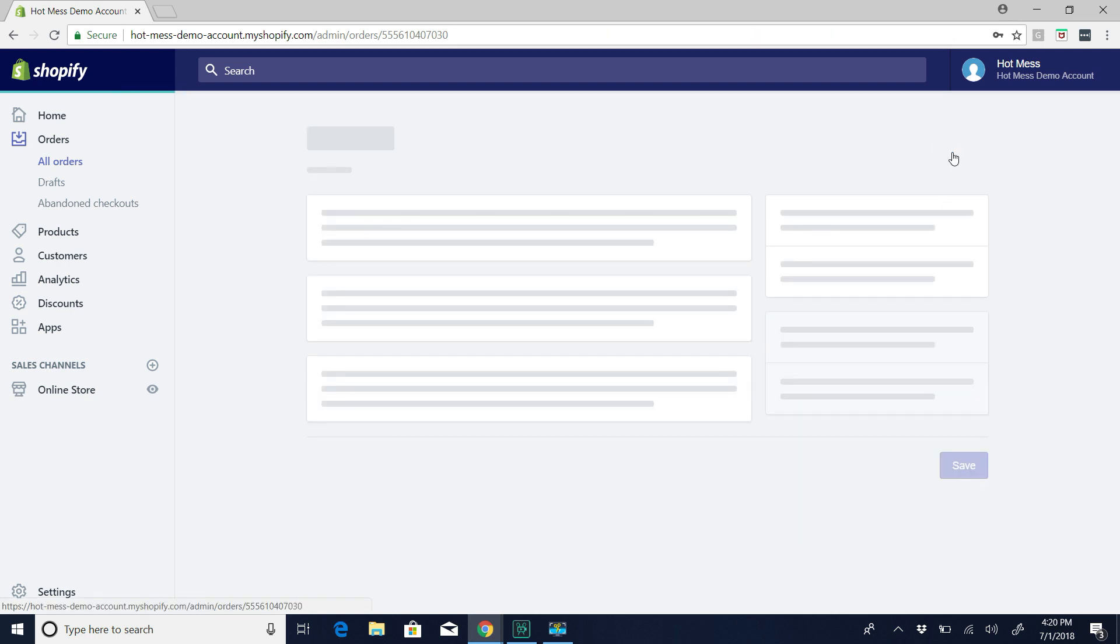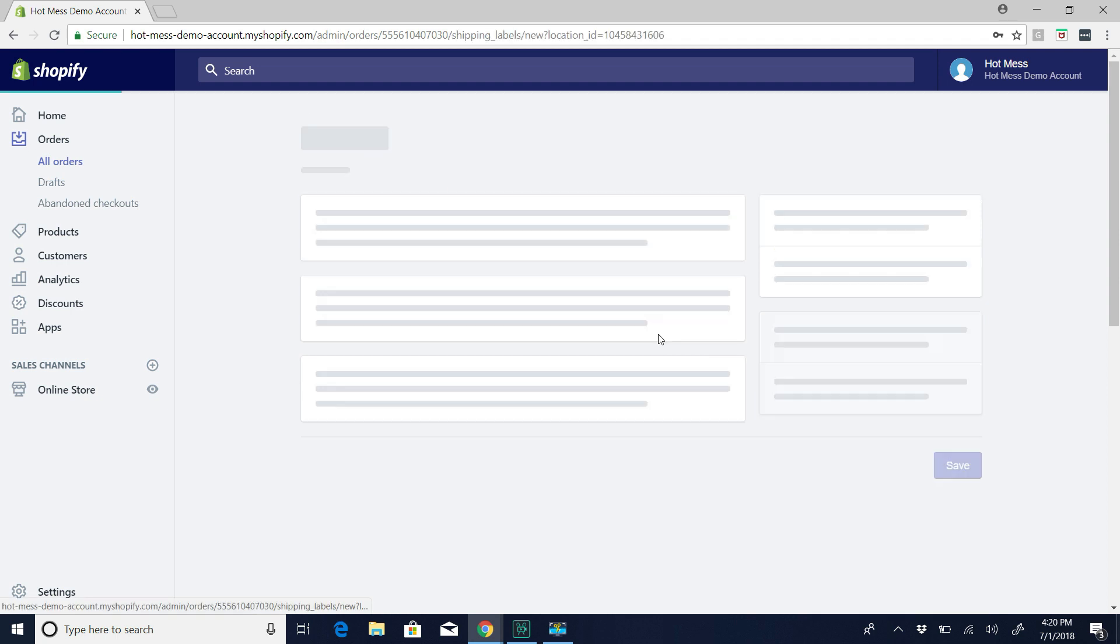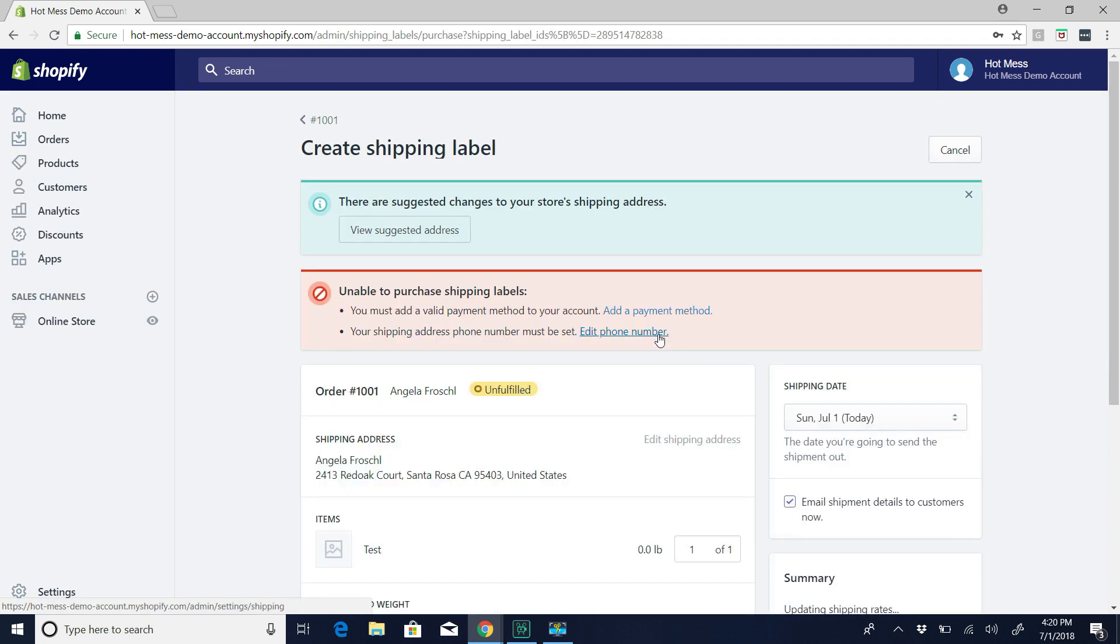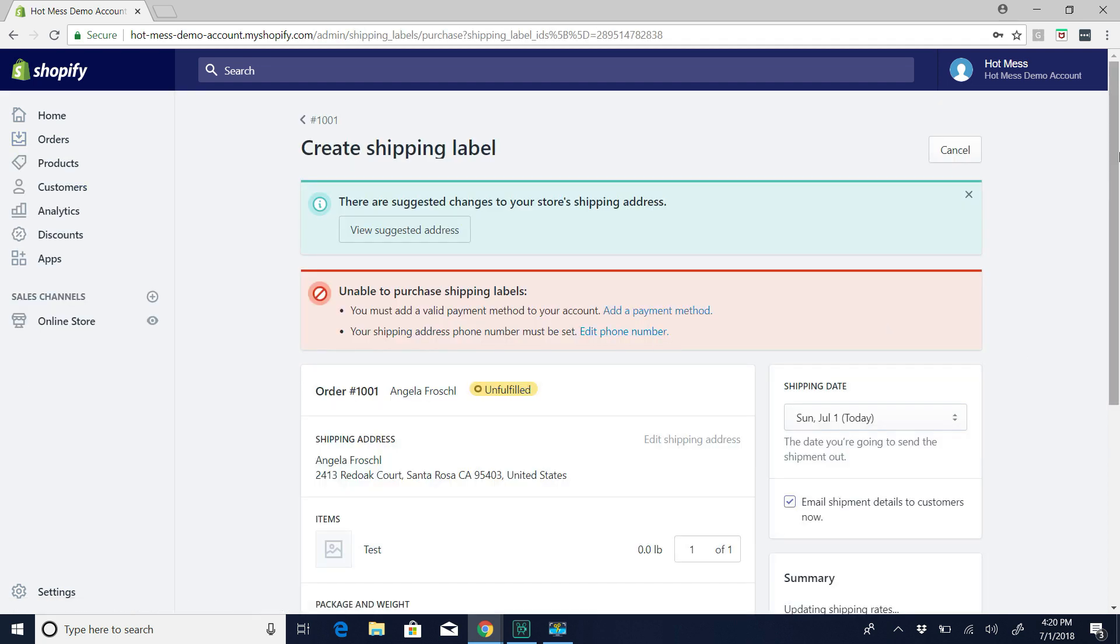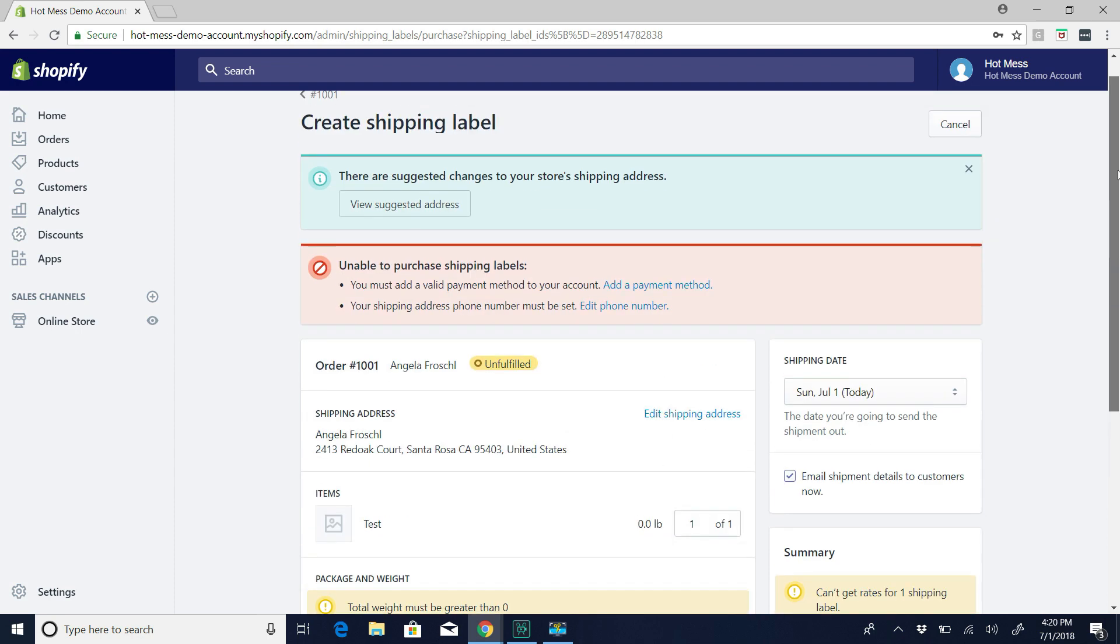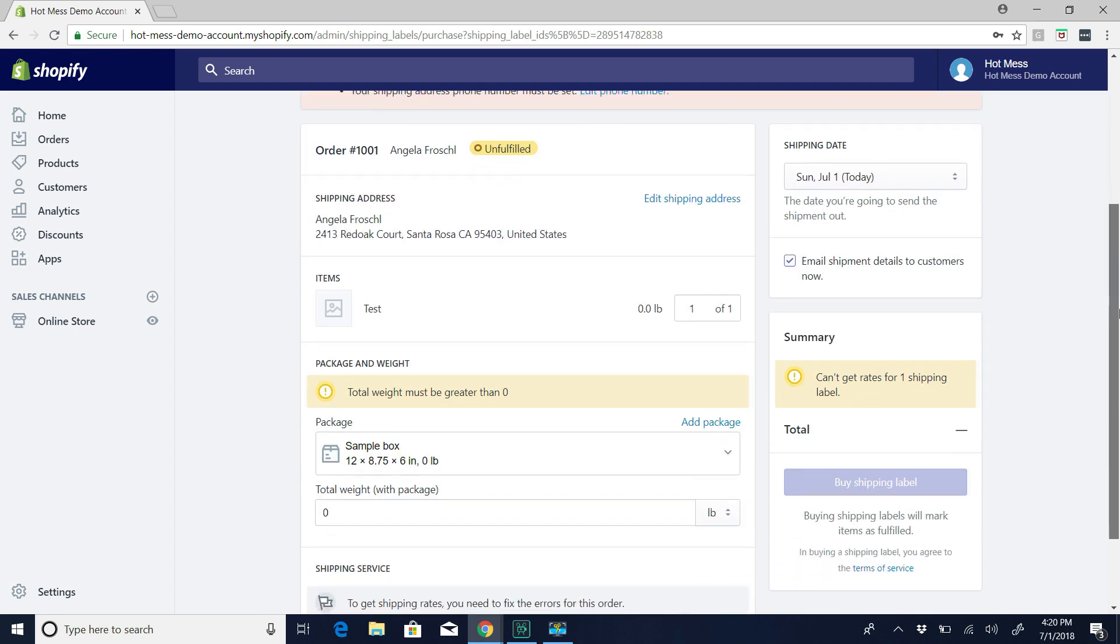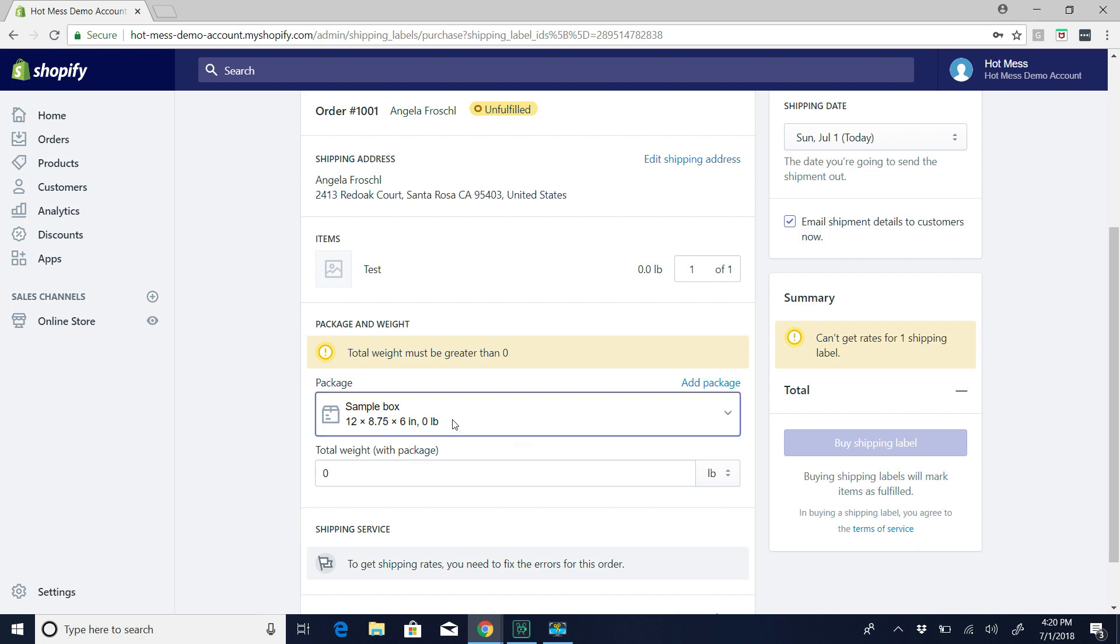But we're going to just pretend that we're actually going to ship this item. So all you do is hit Create Shipping Label. And this, don't mind these errors, it's just because this is a demo account, so it's not set up properly. But on here, honestly,